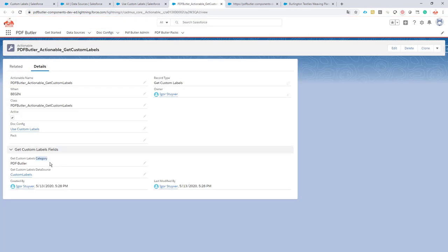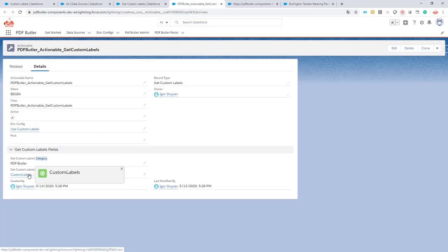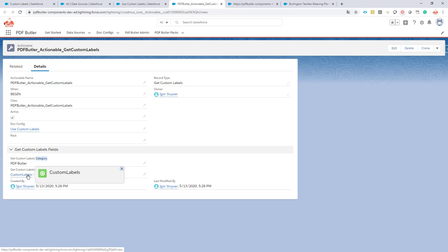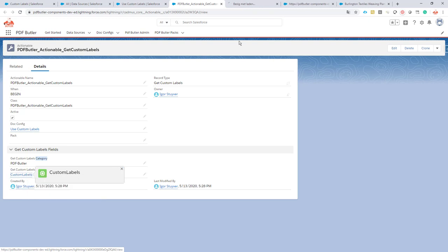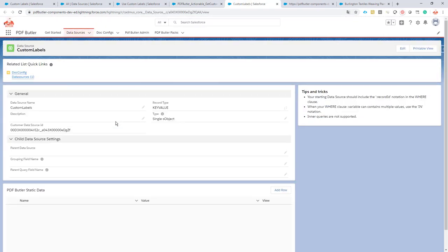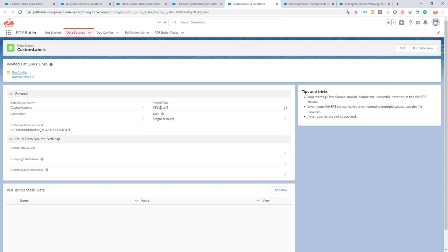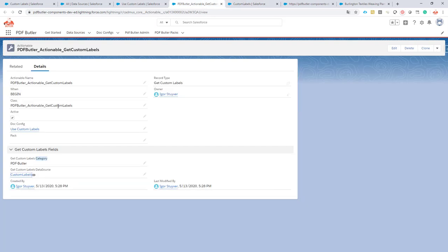Next up is your data source. All the data you want to process has to be put into a data source. We have here our custom labels data source, which is actually a key value data source. This means PDF Butler will not populate the data source immediately - it will expect that there is some actionable that will populate the data source. In this case, it's the get custom labels actionable.